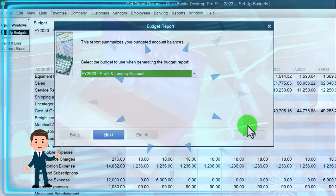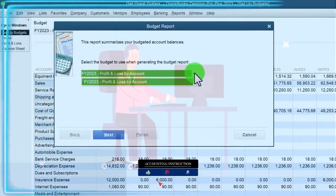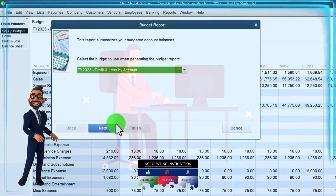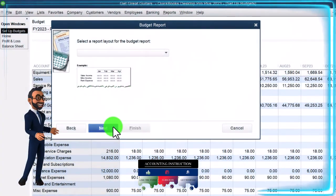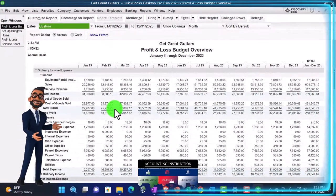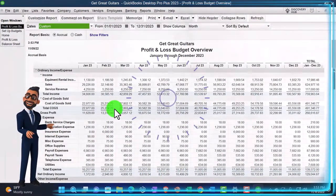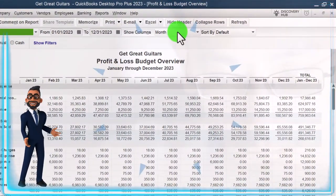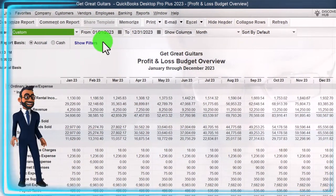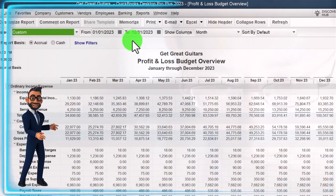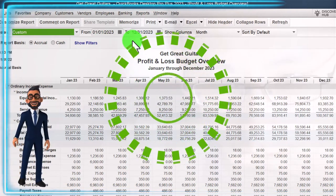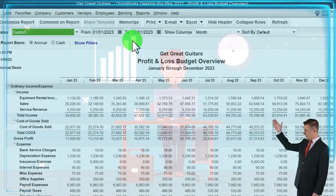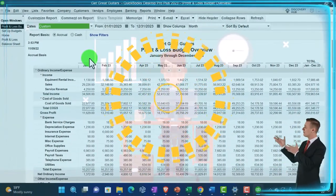Let's look at the Budget Overview first, which will just be repeating the budget. We only have one budget in place, though we could create multiple budgets. We'll say Next and Finish. This looks similar to a normal profit and loss broken out by month, which is the default display. With the date range from January through December, we're imagining we put this together at the end of 2022, budgeting out through 2023. At this point, two months have passed — January and February.